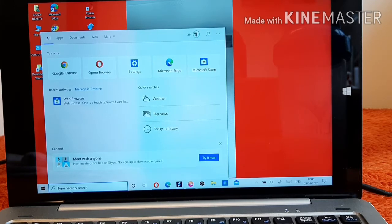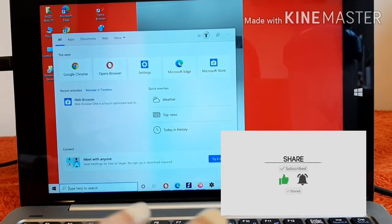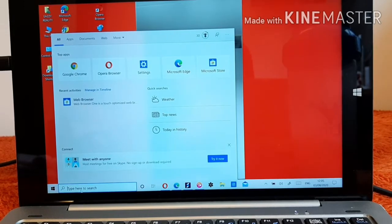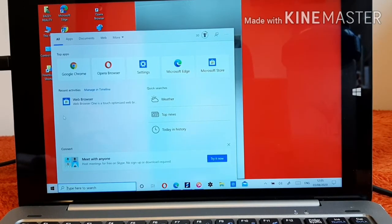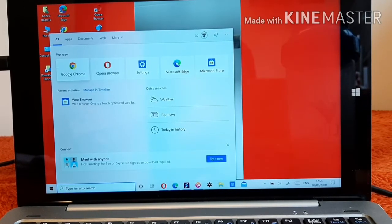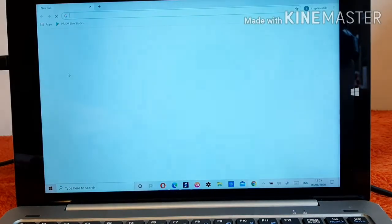So Derries, first and foremost, we are going to be going into Google Chrome. If you don't have Google Chrome, try as much as possible to download it. Okay, so that's my Google Chrome right there.